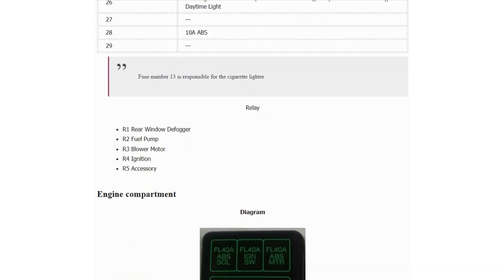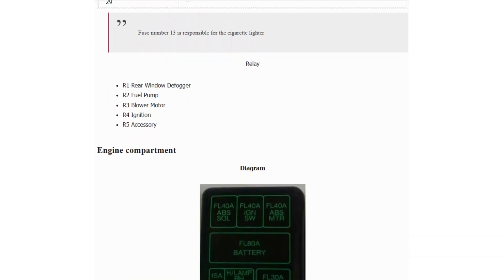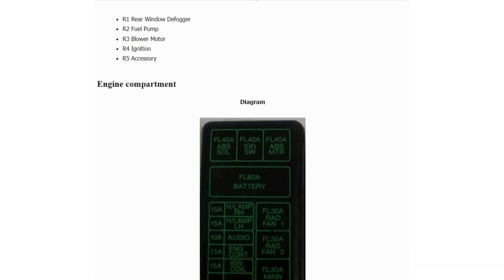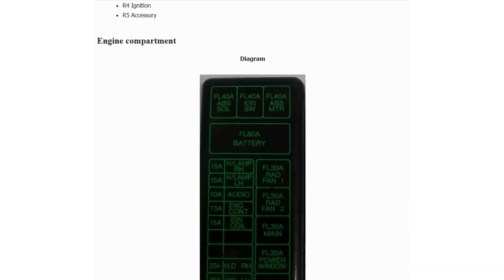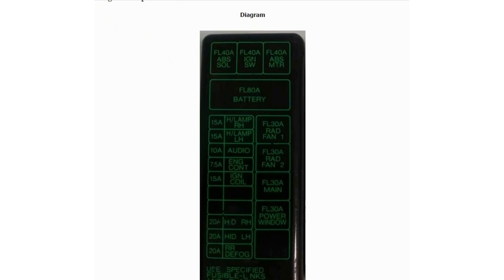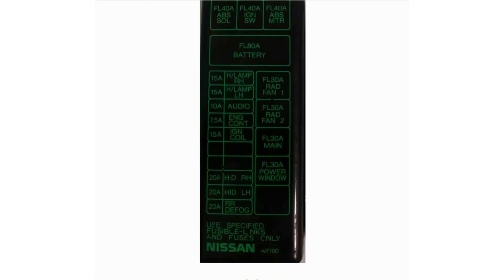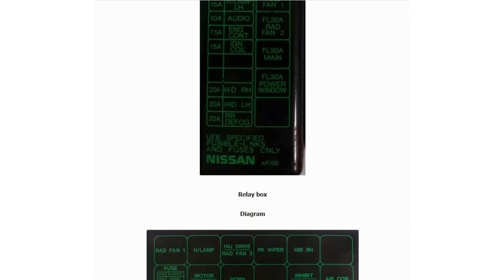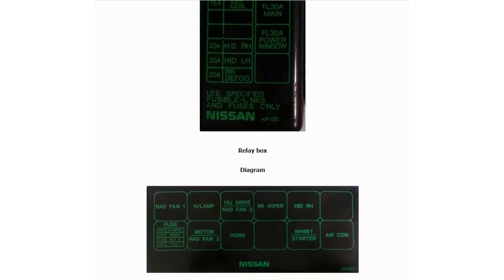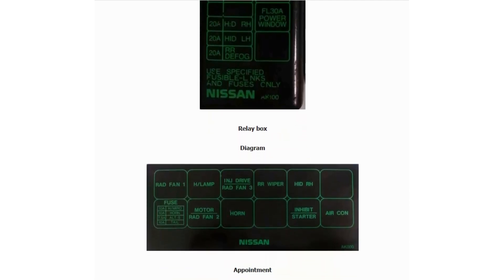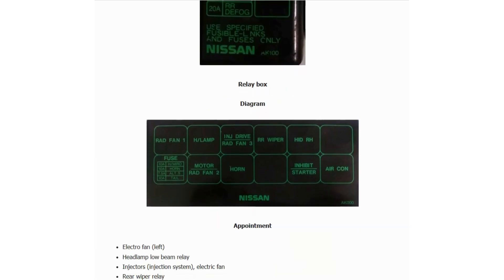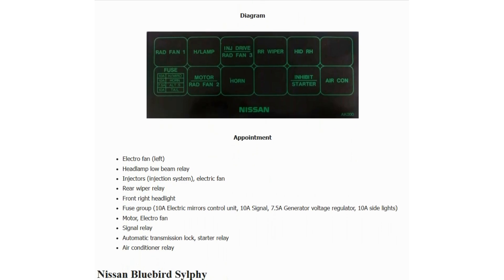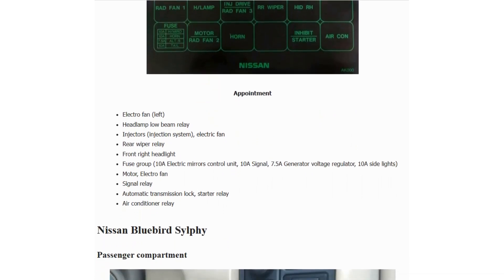Engine compartment fuse box. Diagram. Assignment.